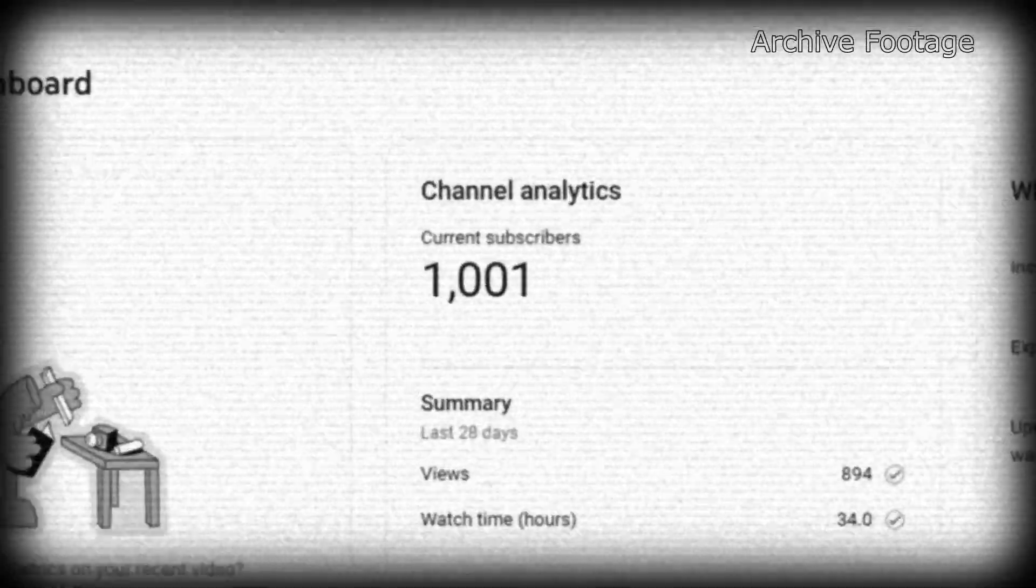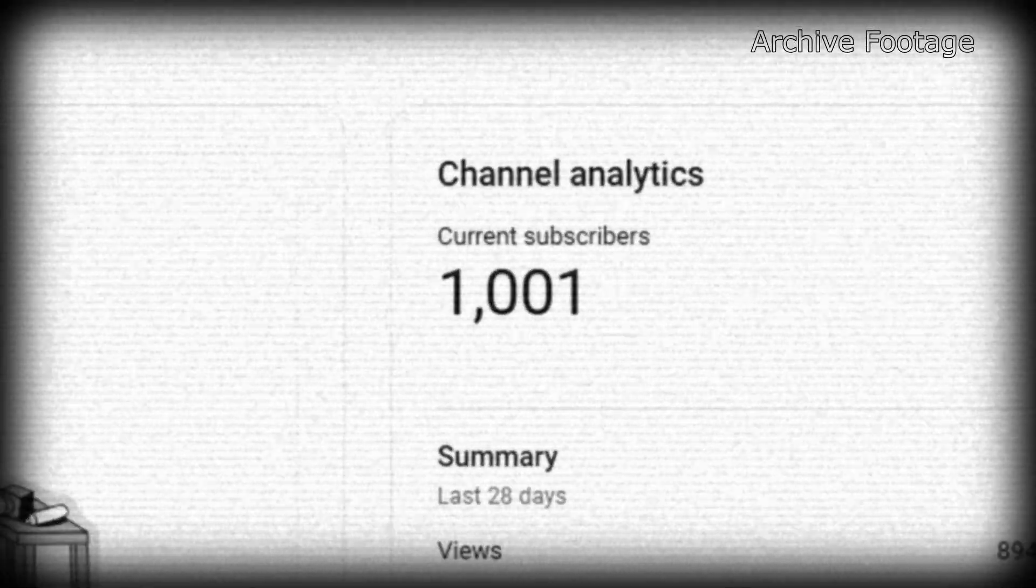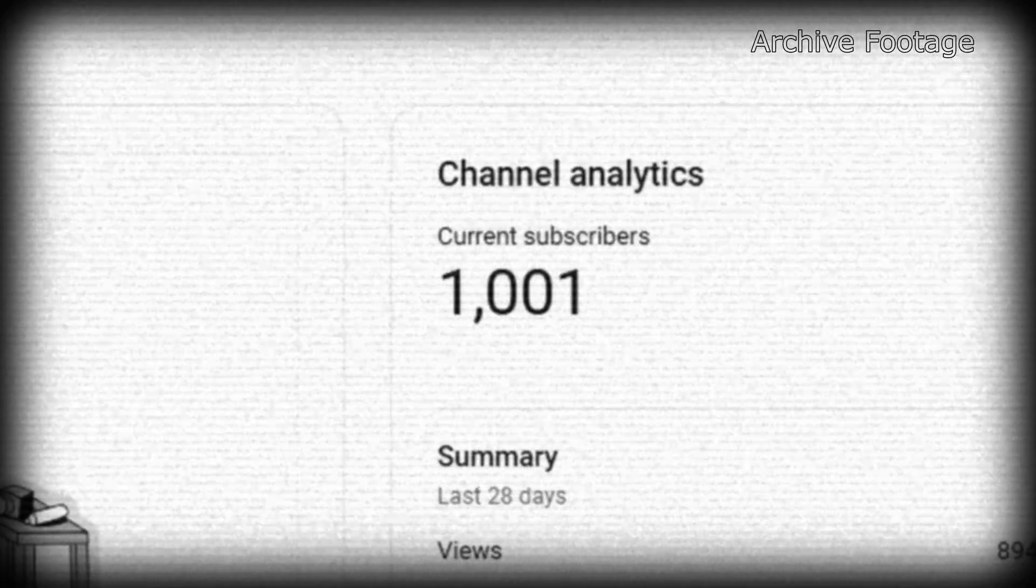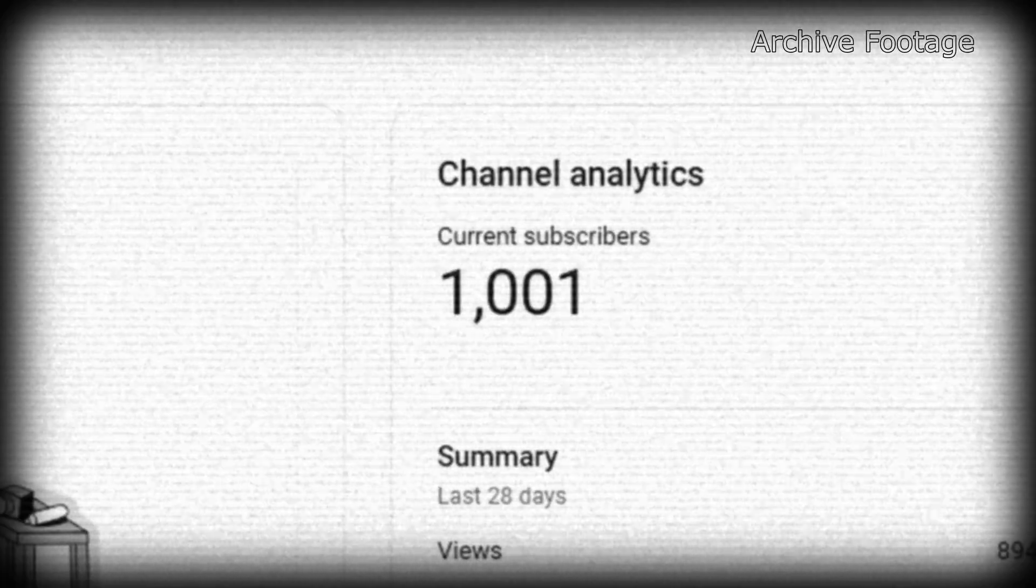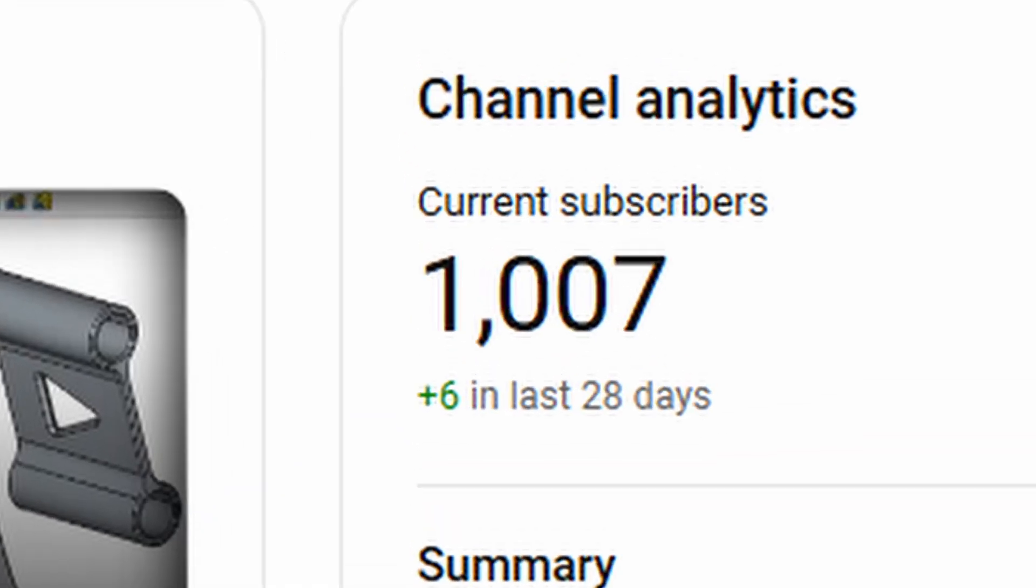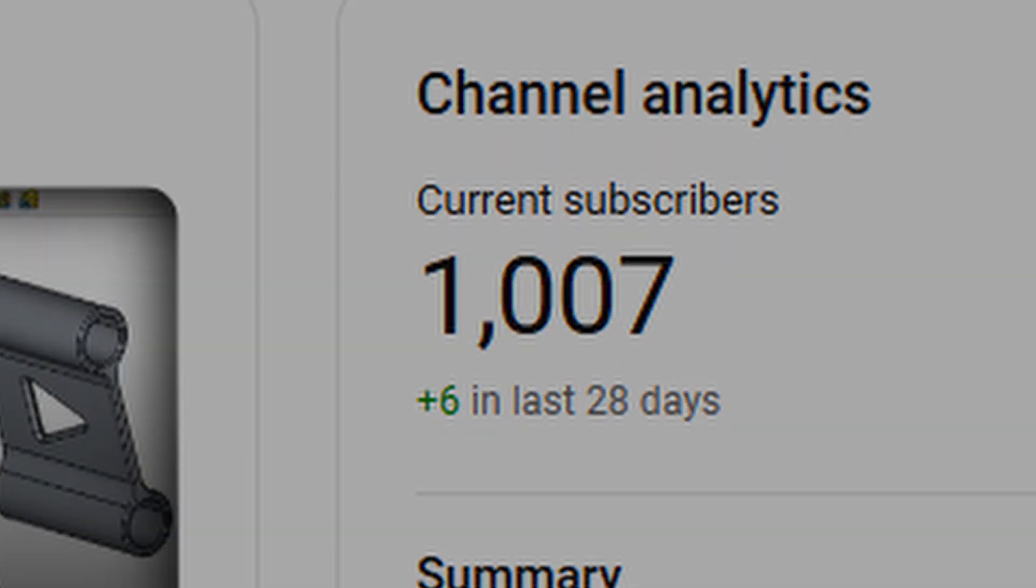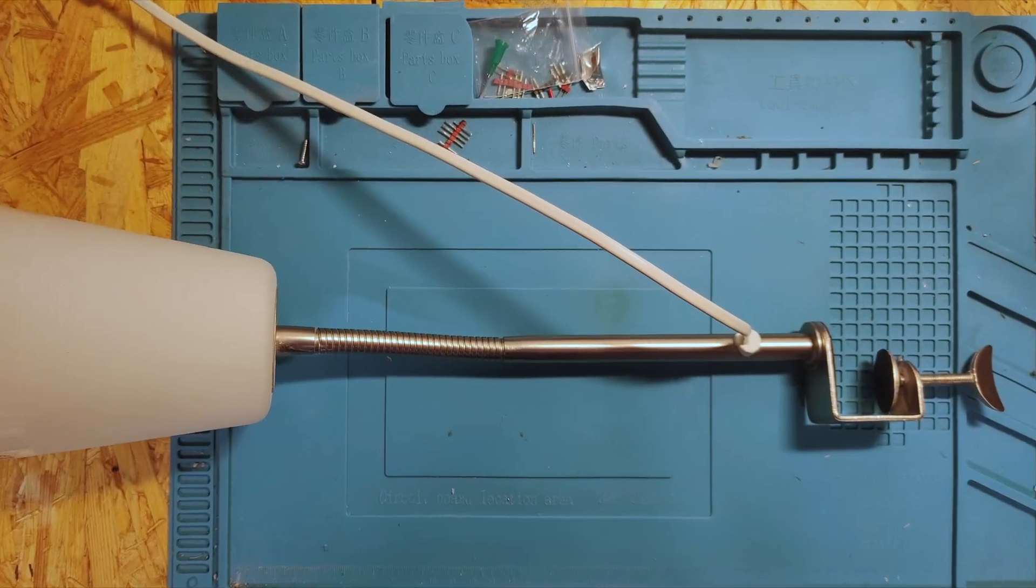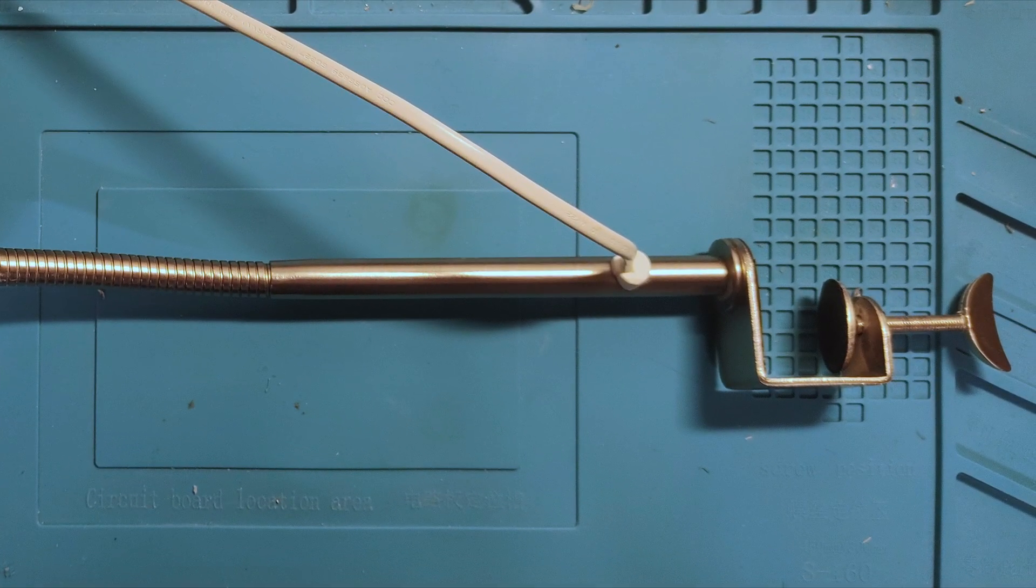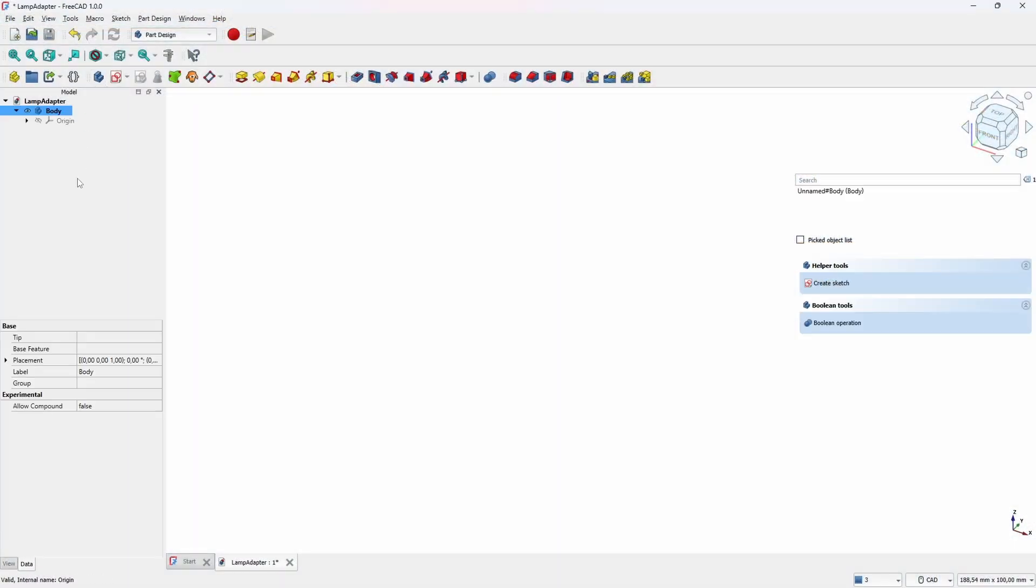From now on, if this number is bigger than it was previously—in this case at least 1002—I will release another video. Okay, enough of that. The clamp on the lamp obviously doesn't fit my daughter's IKEA shelf, so let's build an adapter for it.